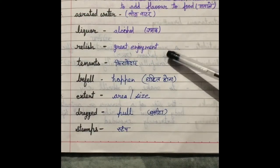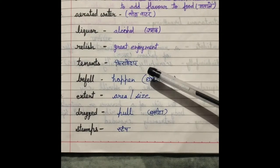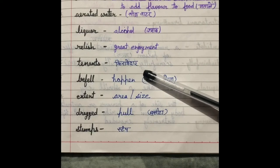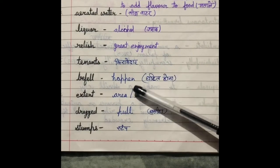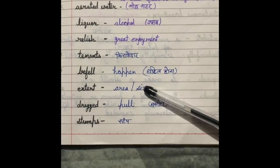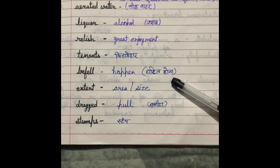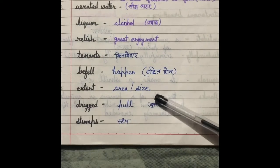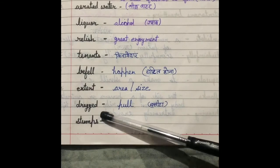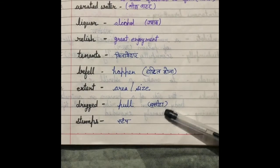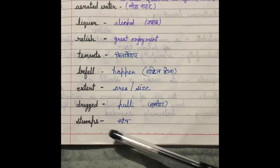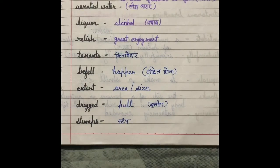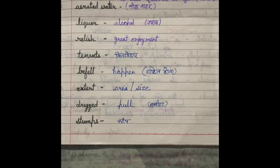Relish — it means great enjoyment. Tenants — tenants hote hain kirayadaar. Befell — it means happened, ghatit hona. Extent — it means size ya area. Dragged — it means pull, ghasitna. Stumps — it means stump. Is chapter mein, jo leg ke upar wala hissa hai, knee se upar wala hissa hai, us ke liye use kiya jayega.